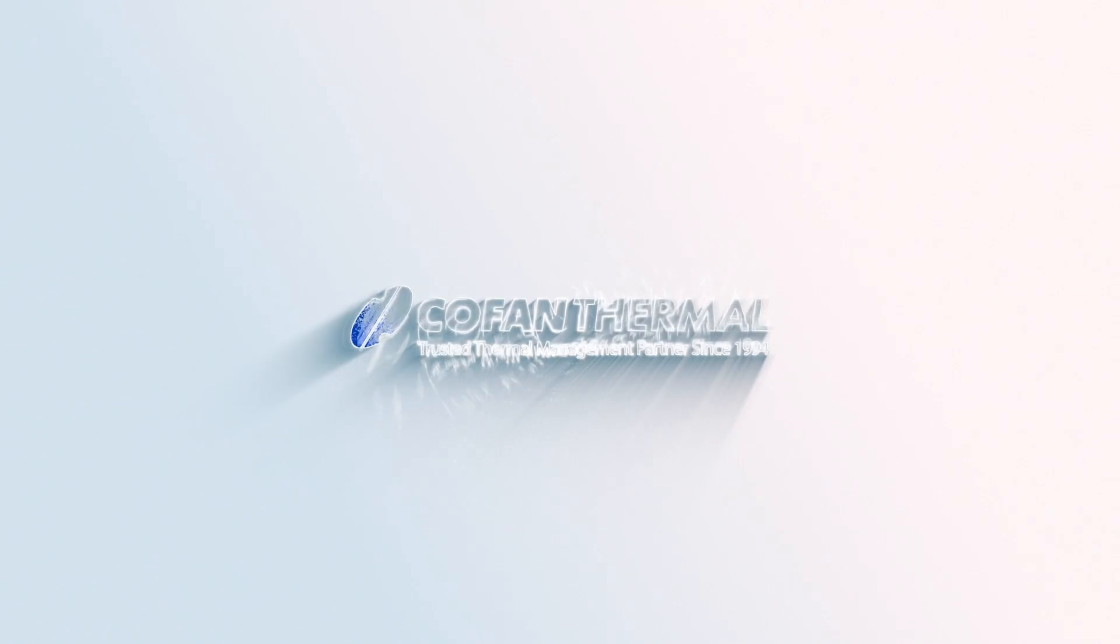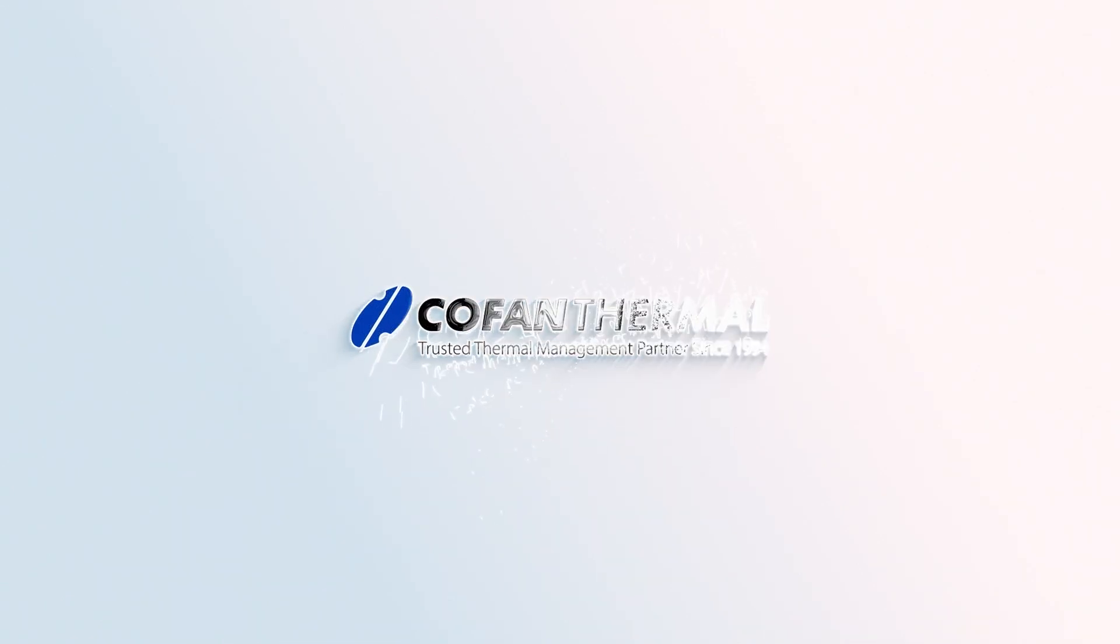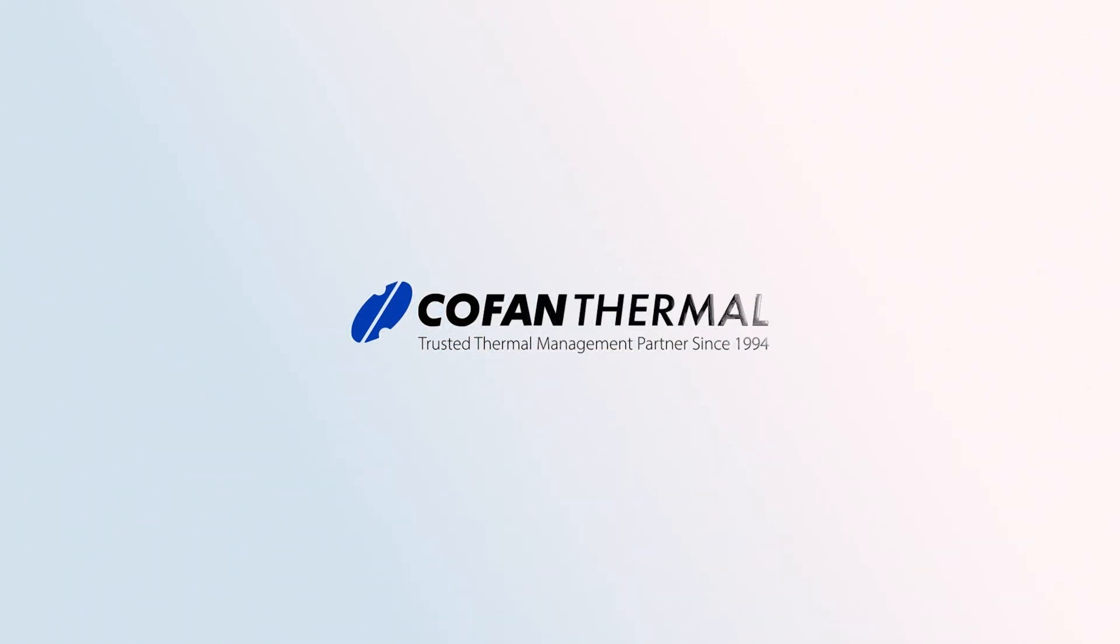For more information, visit our website or contact us at info at cofanthermal.com.